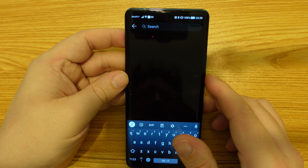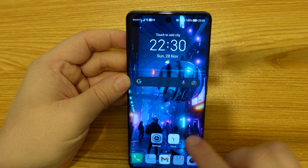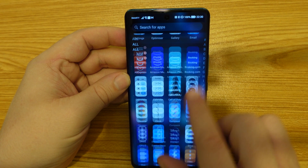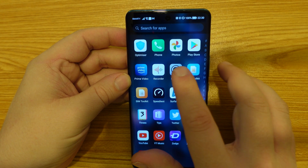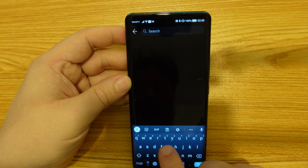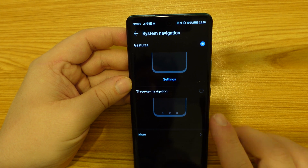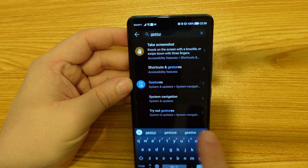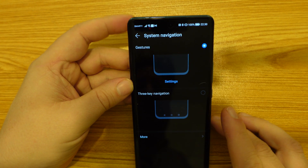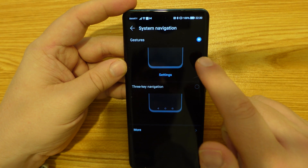The way we're going to get into the settings and do this is really simple. Find the settings icon either on your home screen or in your app drawer, tap on settings, go to the search bar and just search for gesture. In gestures you have two options: system navigation.